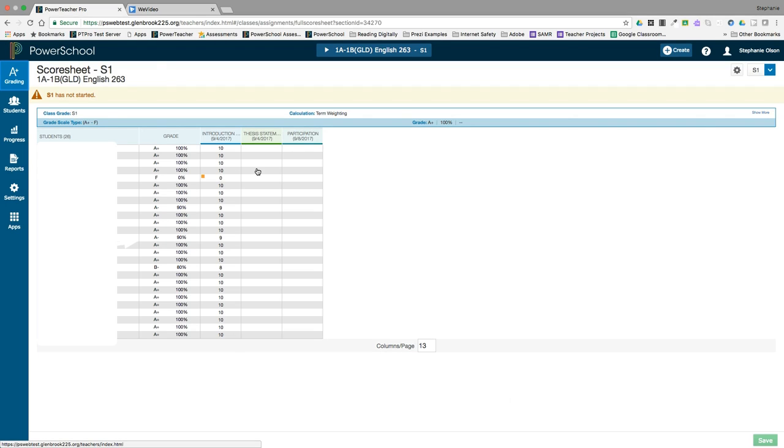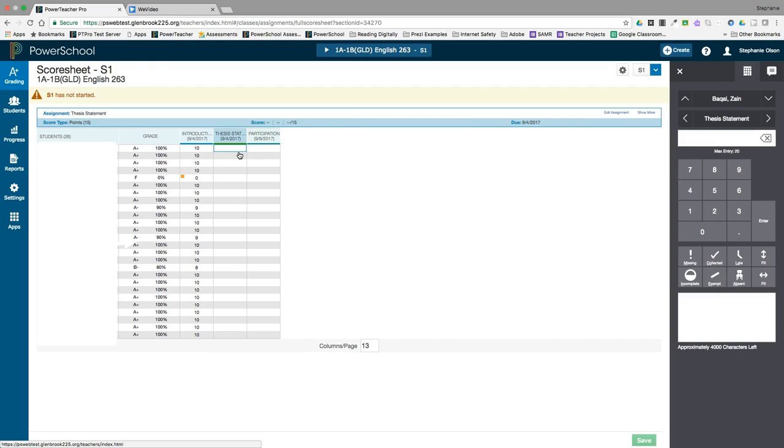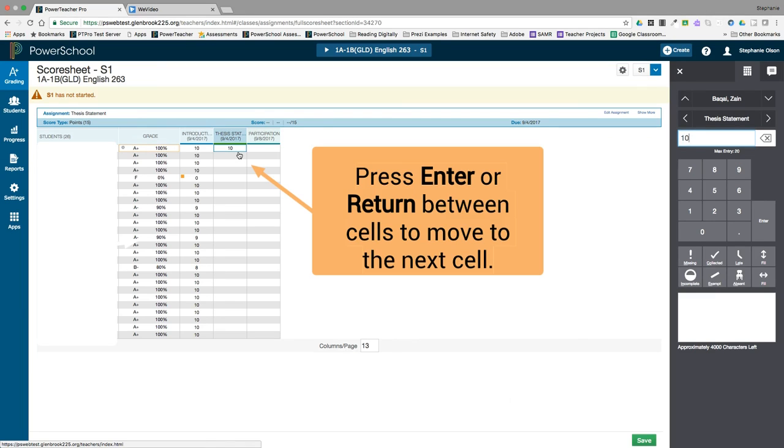You can enter scores directly in the score sheet grid by clicking in the cell, entering the score, and hitting enter or return.